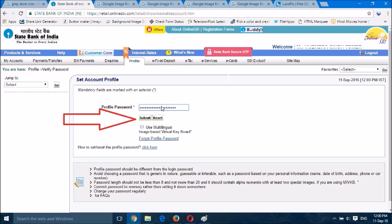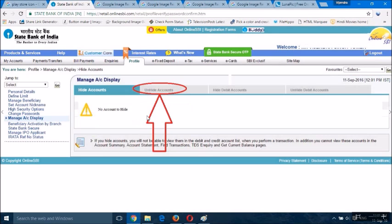The profile password is different than the login password. If you forget that password, you have to reset the profile password from your branch. After submitting this, you will see options.